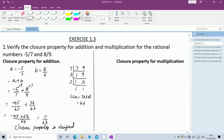Next, check the closure property for multiplication using the same numbers. For any two rational numbers, their product is also a rational number. Here A = -5/7 and B = 8/9. Find A × B and check whether the result is a rational number.